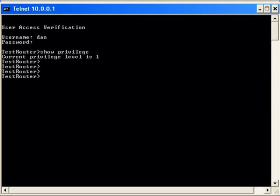You should have quickly noticed that each user is having a privilege level of 1, including Dan, who has the privilege level of 0. This is because we have not activated authentication yet.